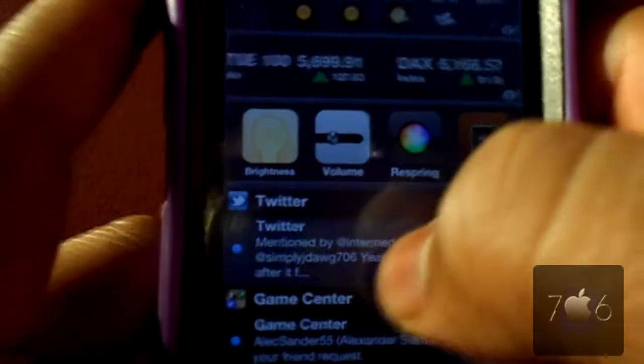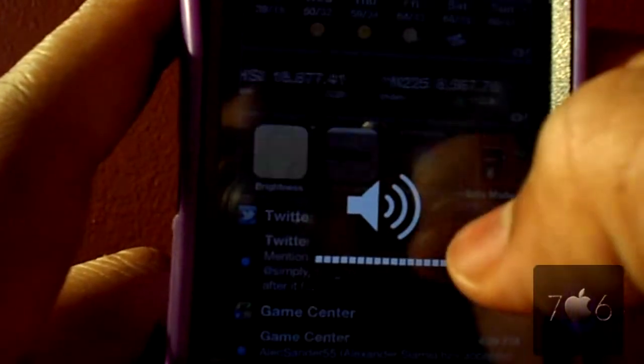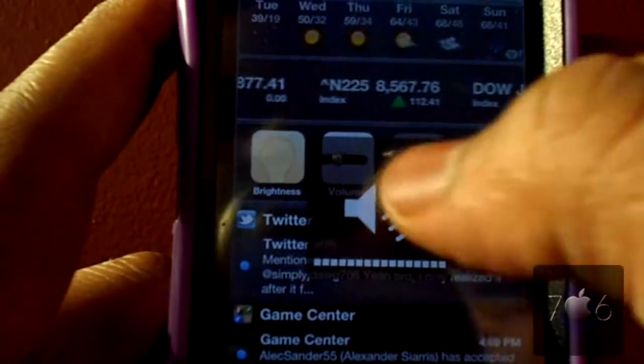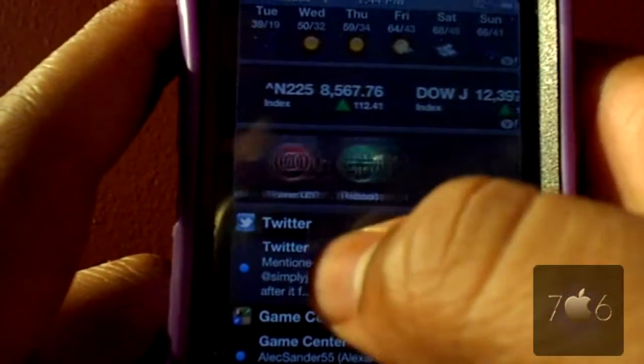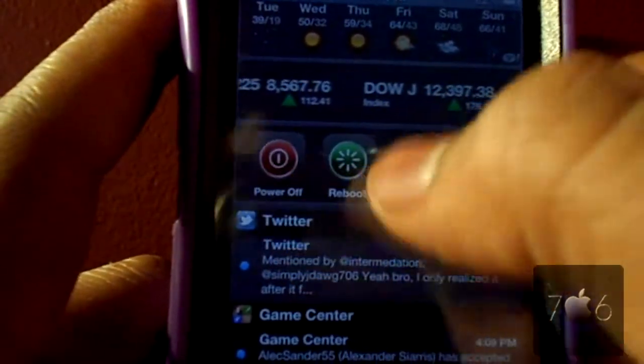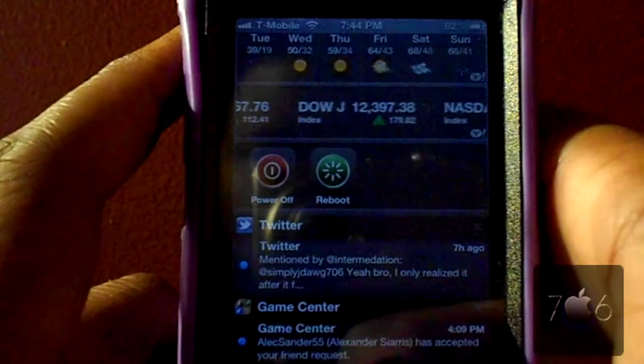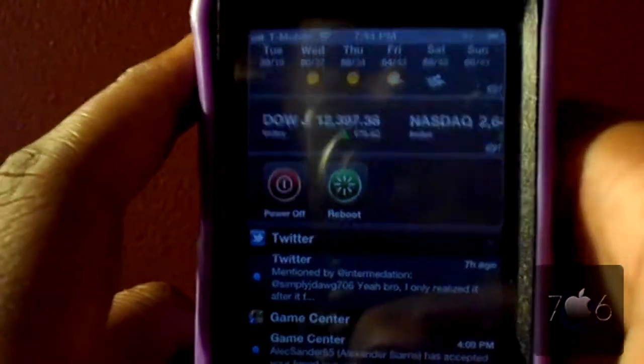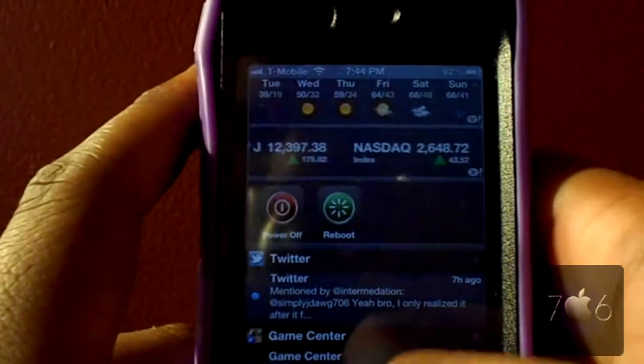As you see over here you have your brightness, which works. You have your volume, which also works. And you have the respring, safe mode, power off, and reboot buttons. These all work.